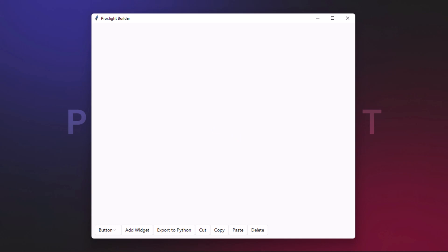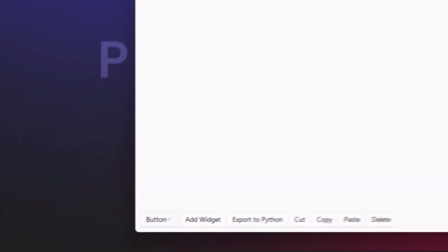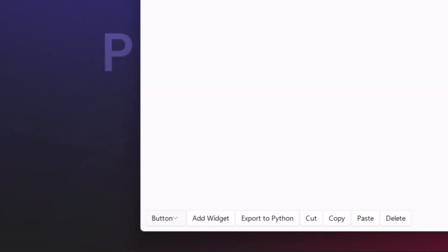Now on opening Proxlight Builder, you'll see this empty canvas. This is where you can draw your entire imagination and build your application. In the bottom corner you can see the button, add widget, export to Python, copy, cut, paste, and delete options.